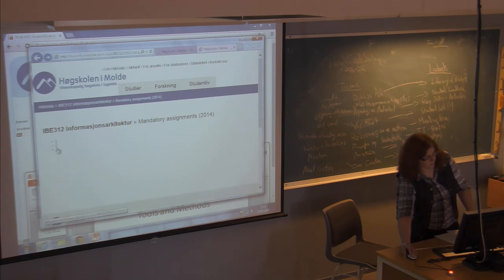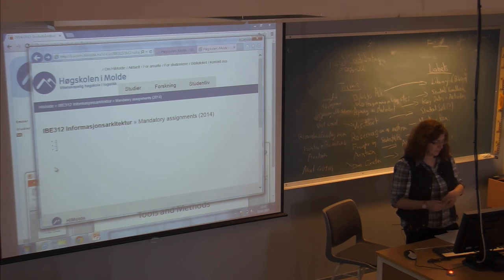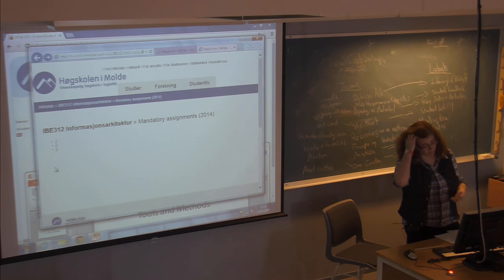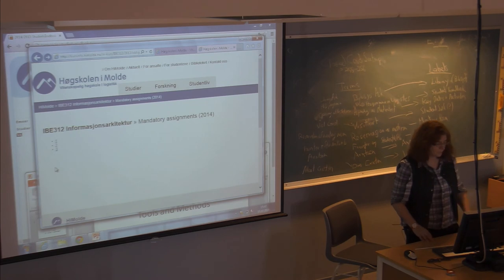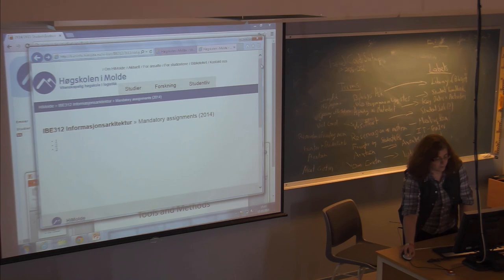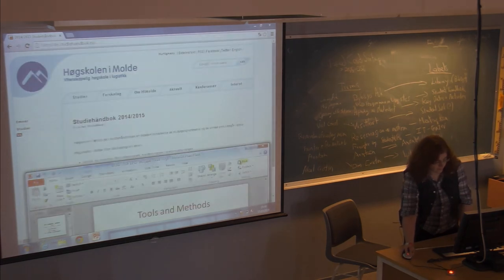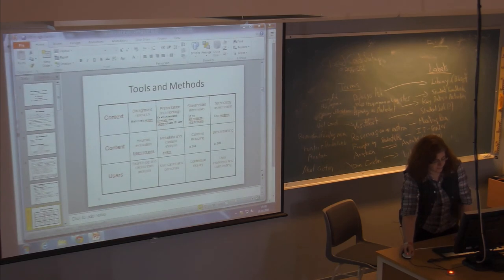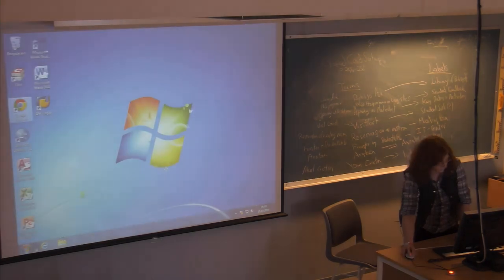For assignment number two, you can work with one other person, and you'll need to present it in lecture as a discussion. Assignment number three will be groups of four or five, depending on how many people are still with us. For now, just mail in assignment number one. Next week we'll talk about chapters 11 and 12, and discuss whatever you handed in for assignment number one. Thank you.